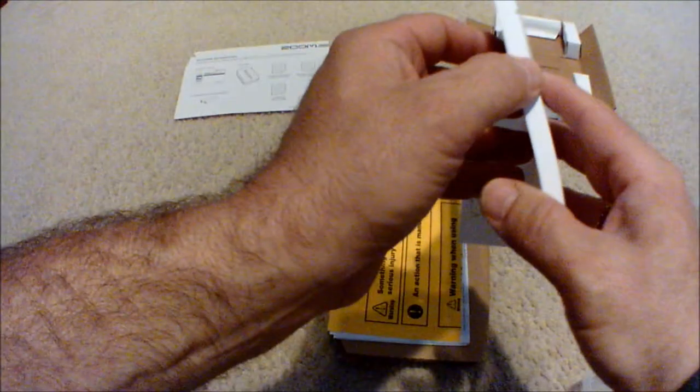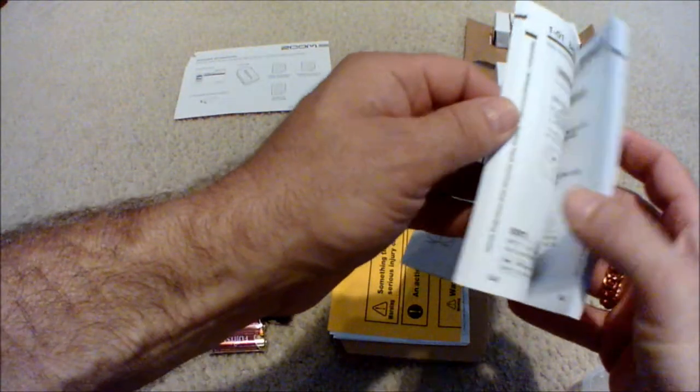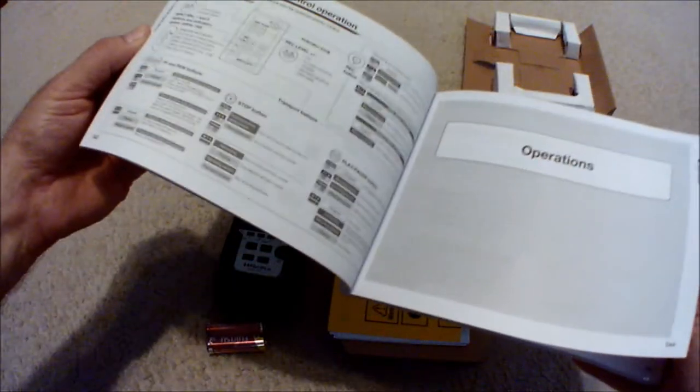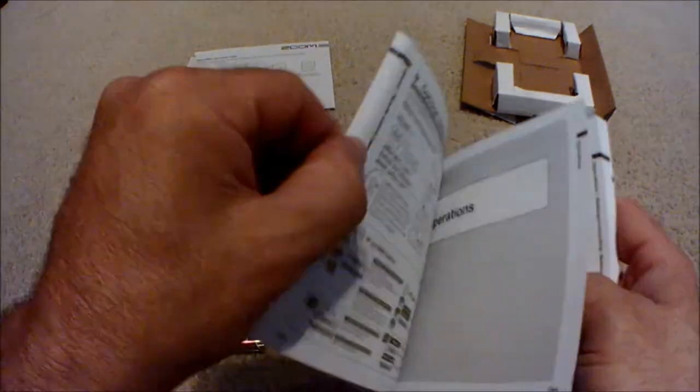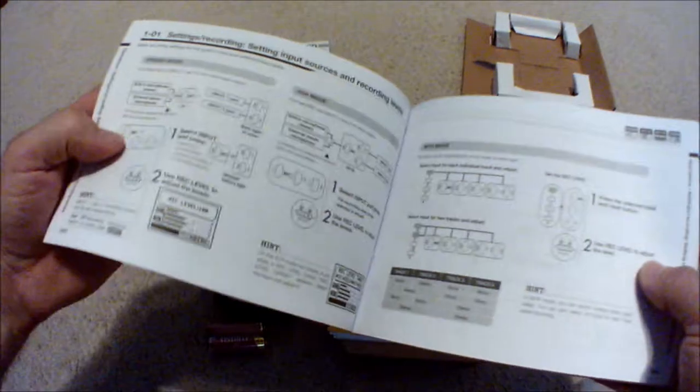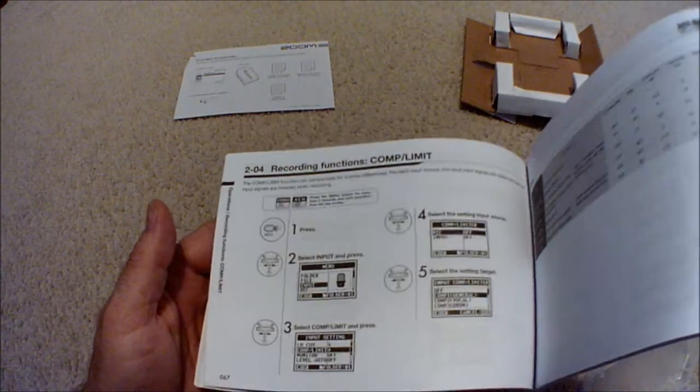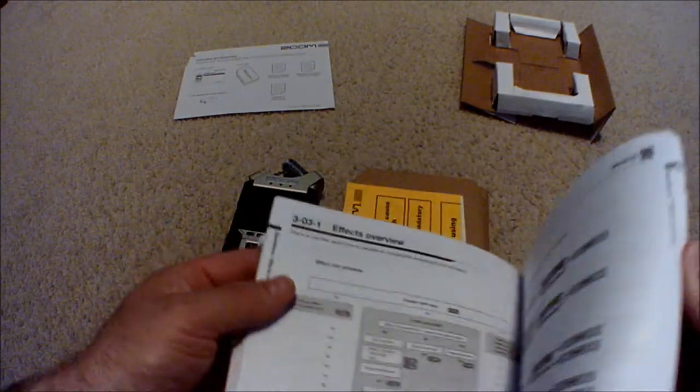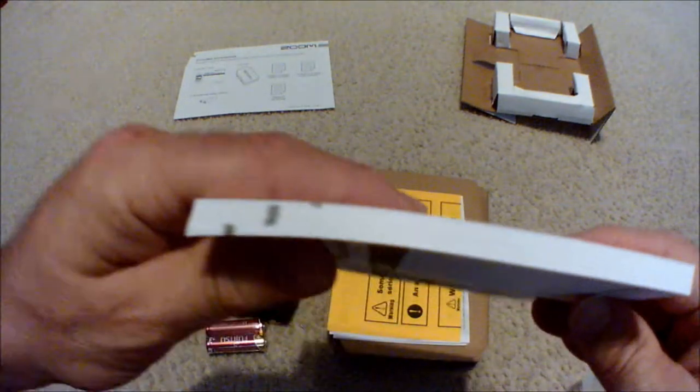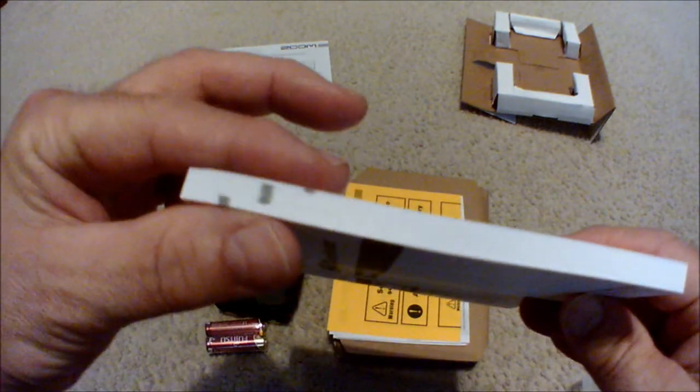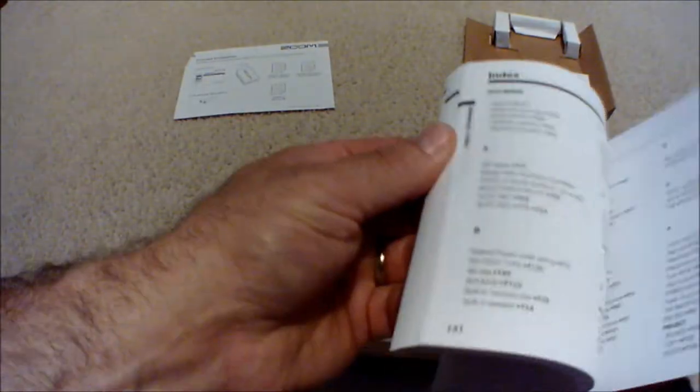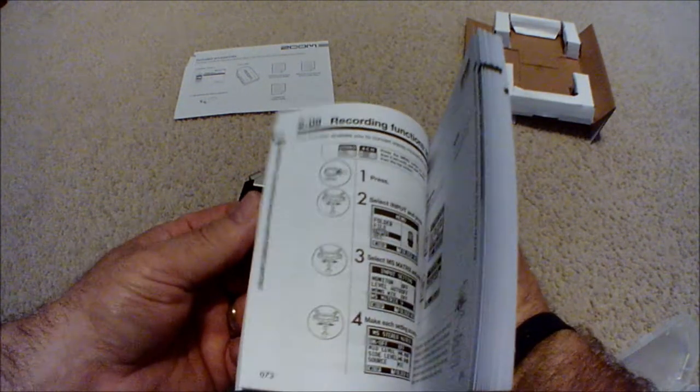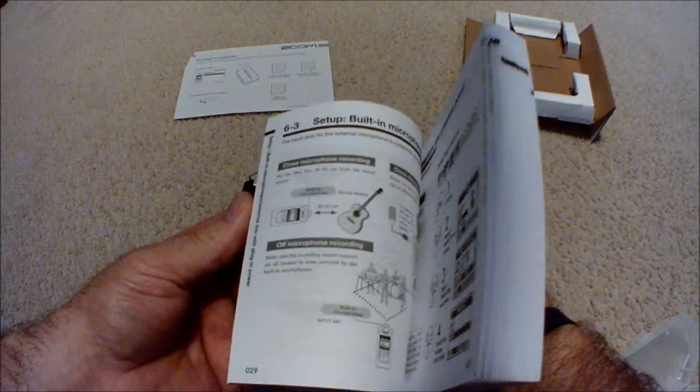There's the operation manual, this is nice and thick. Is this all English? Oh my gosh, this is all English. I'm used to getting a manual this thick and it's five or six different languages. Apparently I have some reading to do on this bad boy.